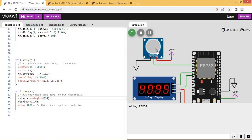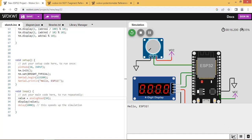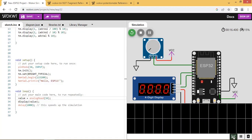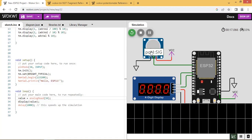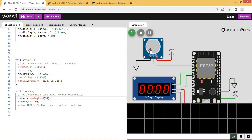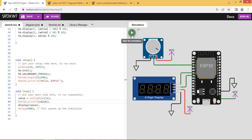Now potentiometer has reached its max value which is 3.3 volt, which corresponds to 4096 ADC count, the max value for 12-bit ADC. Let us print the ADC count value and start the serial plotter. Start simulation again.